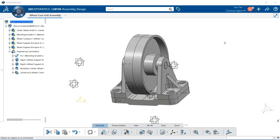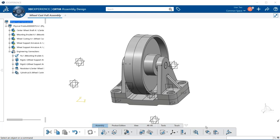In this video we're going to discuss how to use assembly clash within assembly design. It's located in the section bar under assembly, and if you look in the action bar, it's to the far right area.